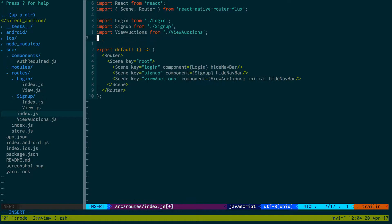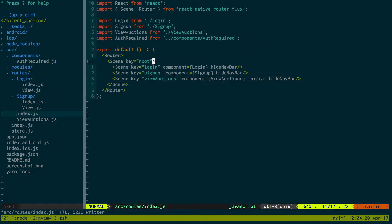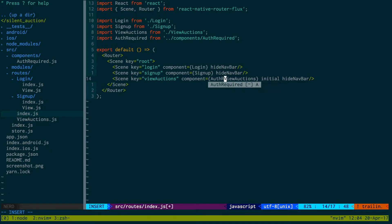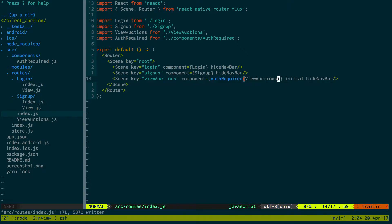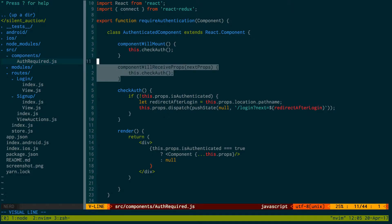In our routes we import auth required and go up a folder to components/auth-required. Any component that we want to require the user to be logged in, we wrap with auth required. So basically we're creating a function that makes a component authorized — it checks authentication for it. We're only really going to do stuff in componentWillMount.